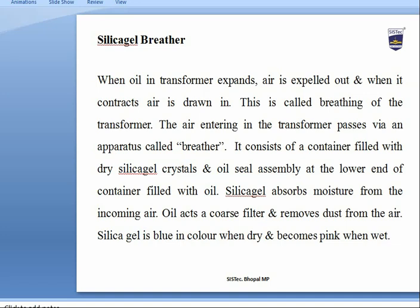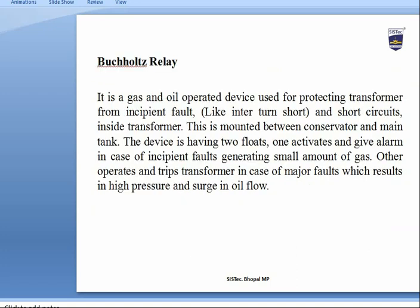The silica breather handles the breathing of the transformer — when oil expands, air is expelled, and when it contracts, air is drawn in. Air enters via an apparatus called a breather, which consists of a container filled with dry silica gel crystals and an oil seal assembly. Silica gel absorbs moisture from incoming air; oil acts as a coarse filter removing dust. Silica gel is blue when dry and turns pink when wet.